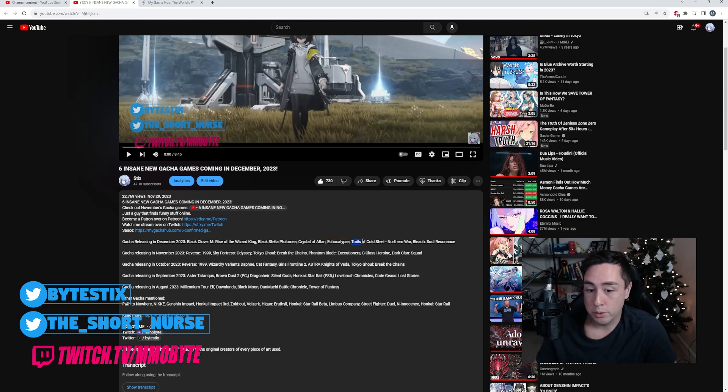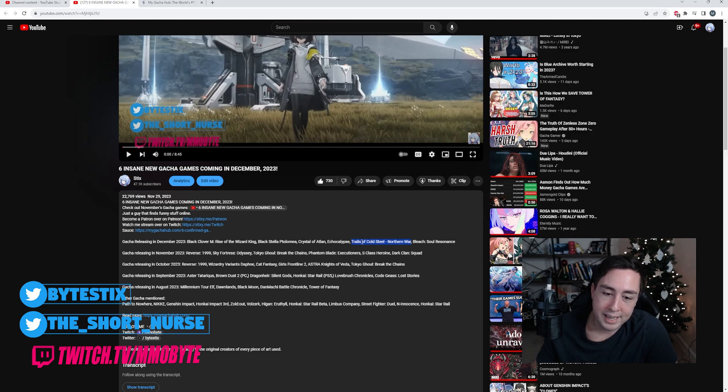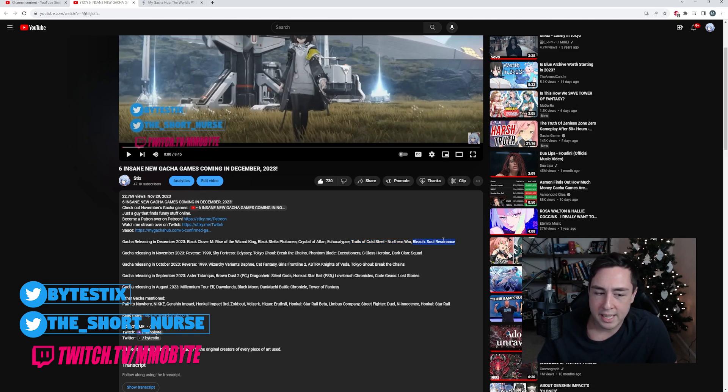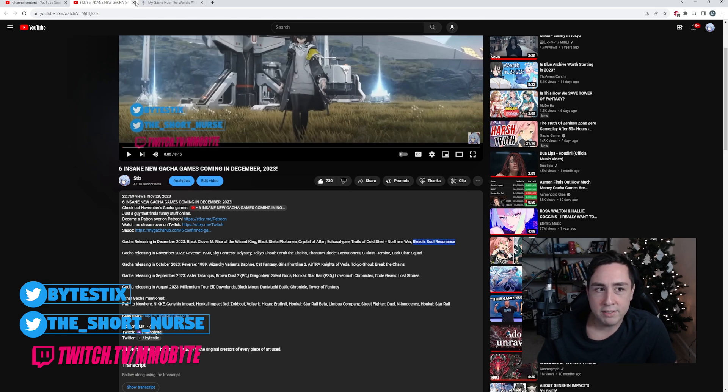Trails of Cold Steel Northern War, I actually haven't played any of those games, the Legend of Heroes games. And Blood Cell Resonance, which I think that actually got delayed. And that is everything.